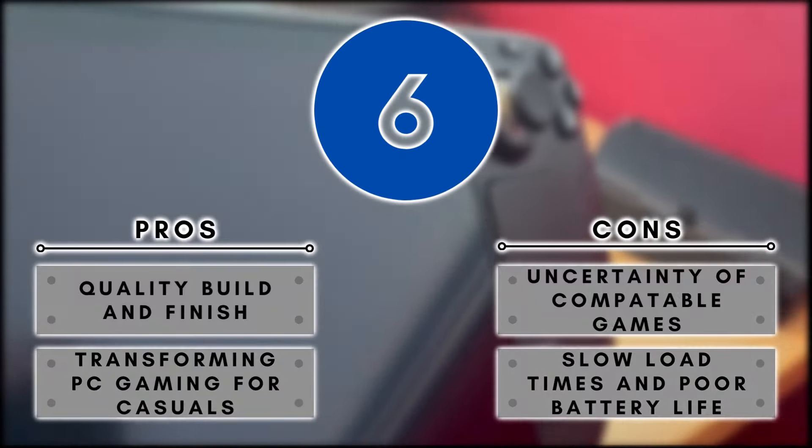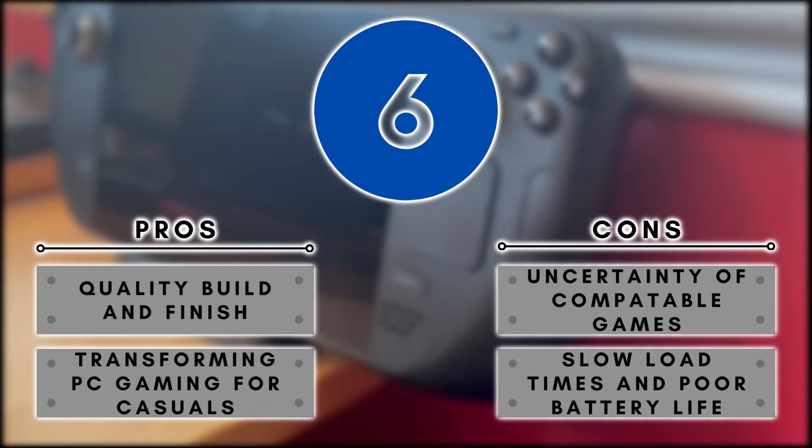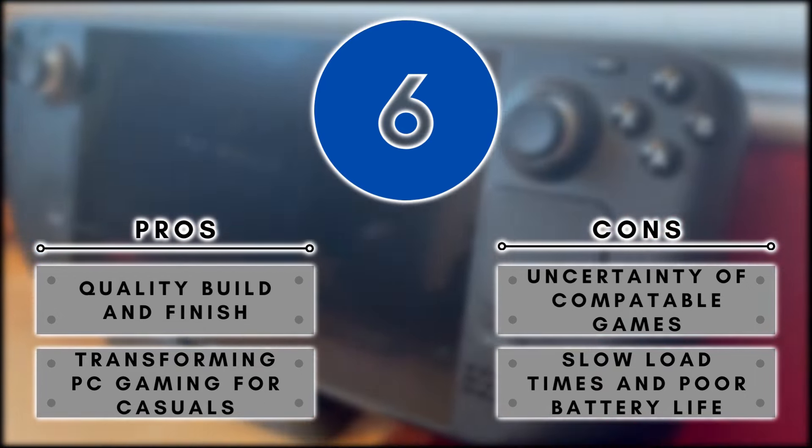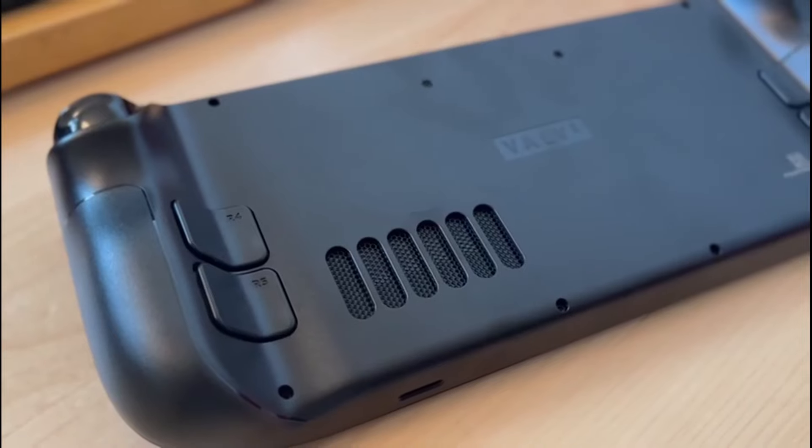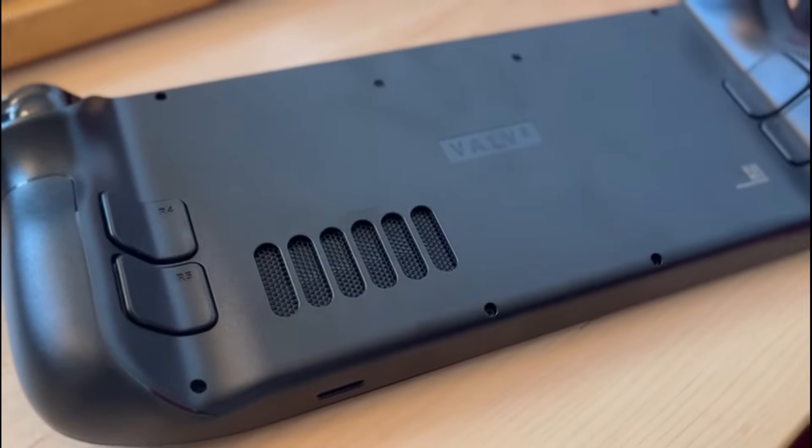Thanks for taking the time to watch my Steam Deck review. If you liked this video then please leave it a like, if you disagree then please leave me a comment, be kind. But guys, for now, that's everything, I'll see you on the next video.